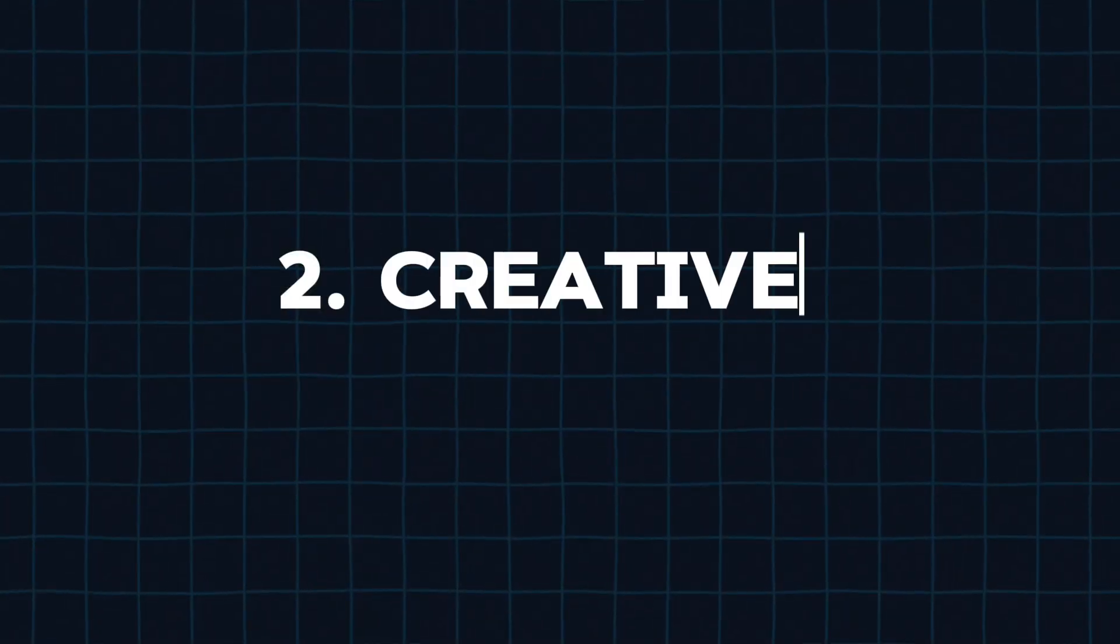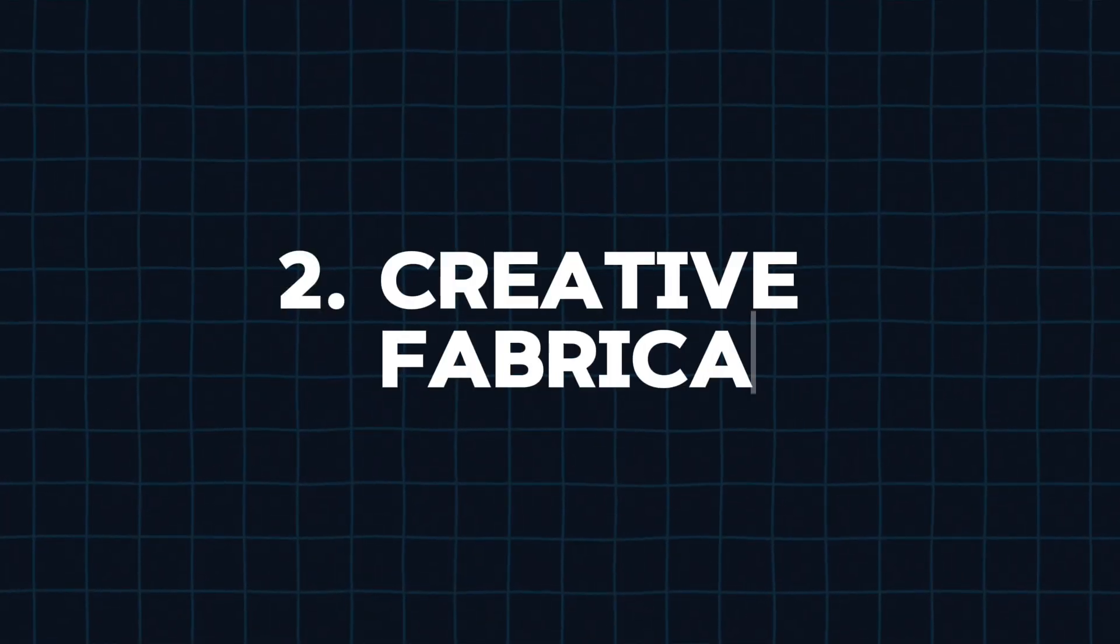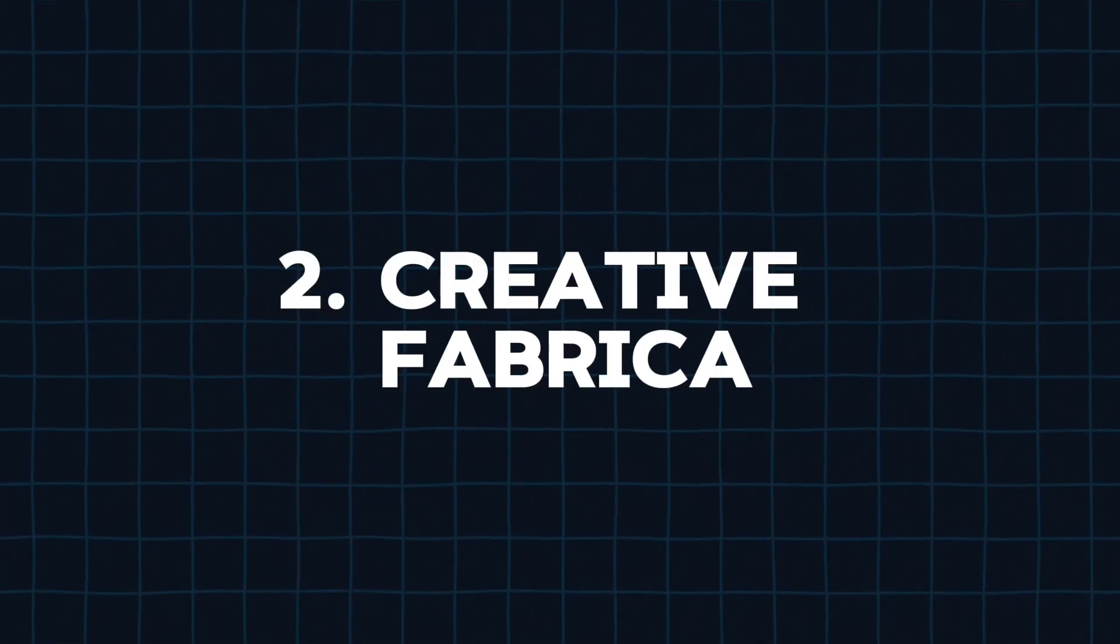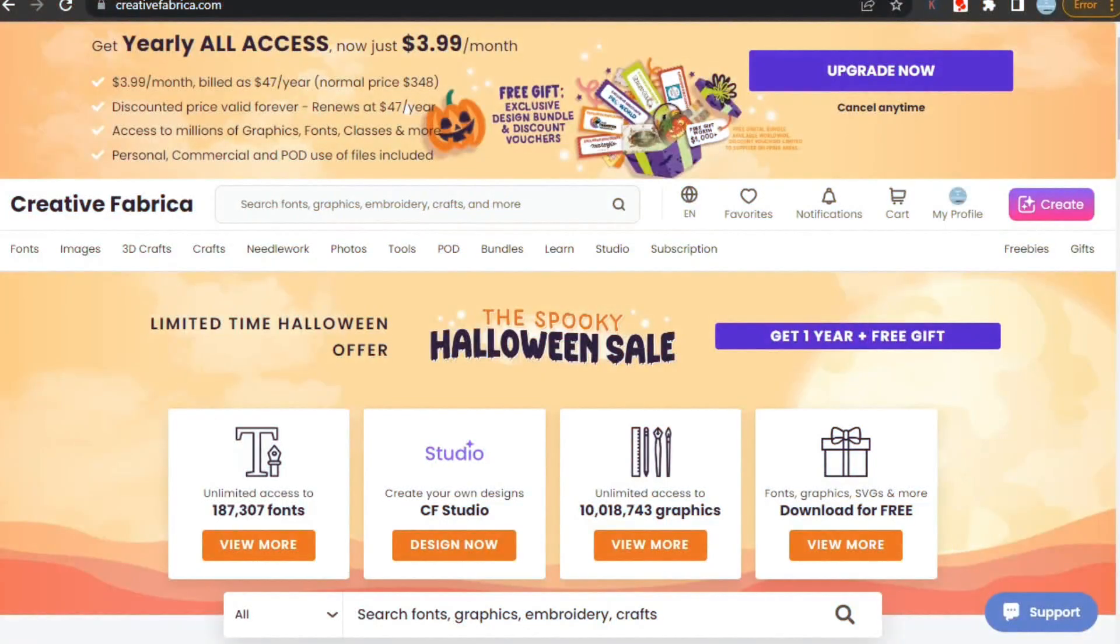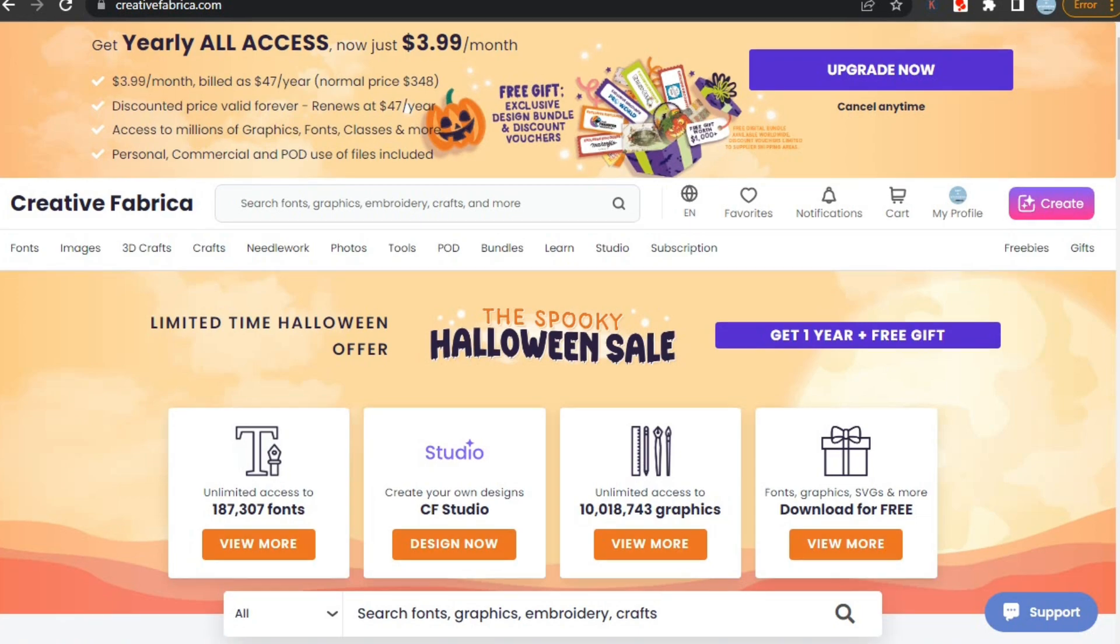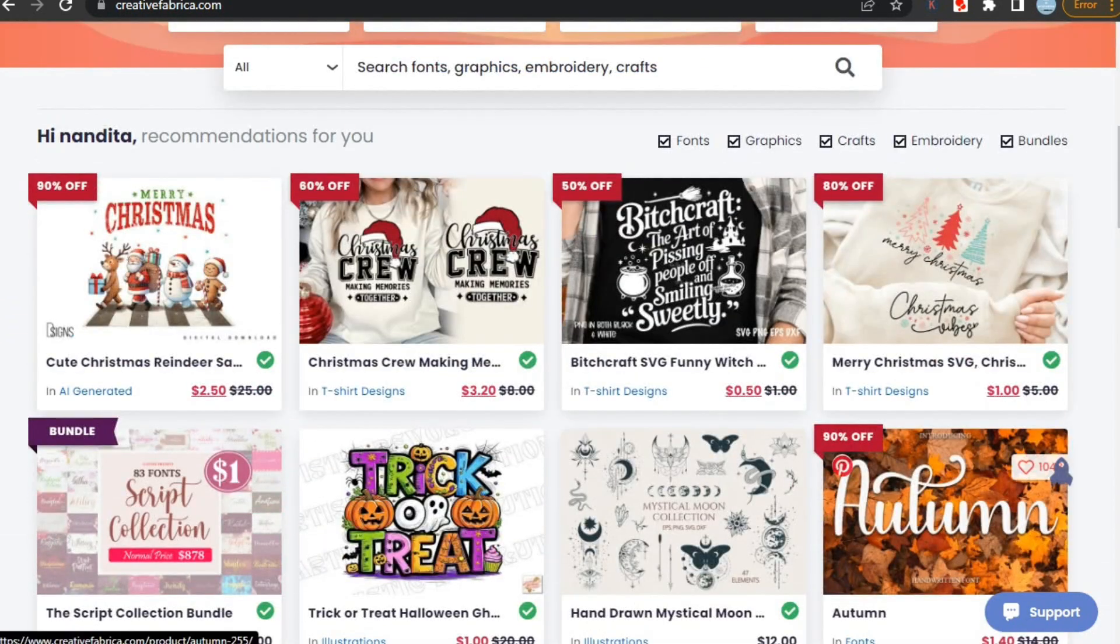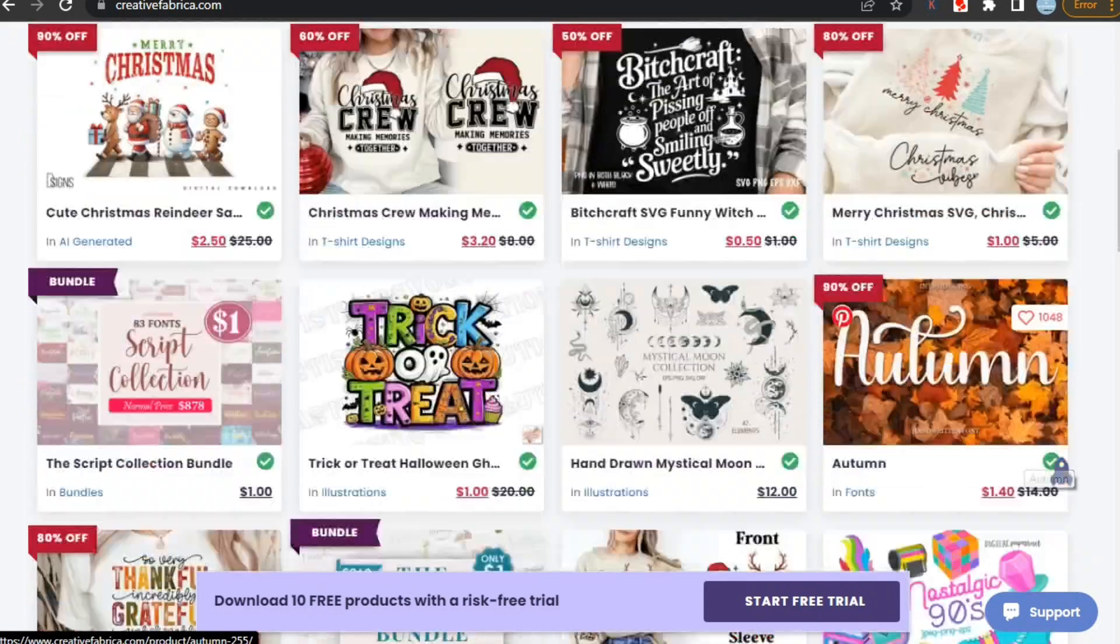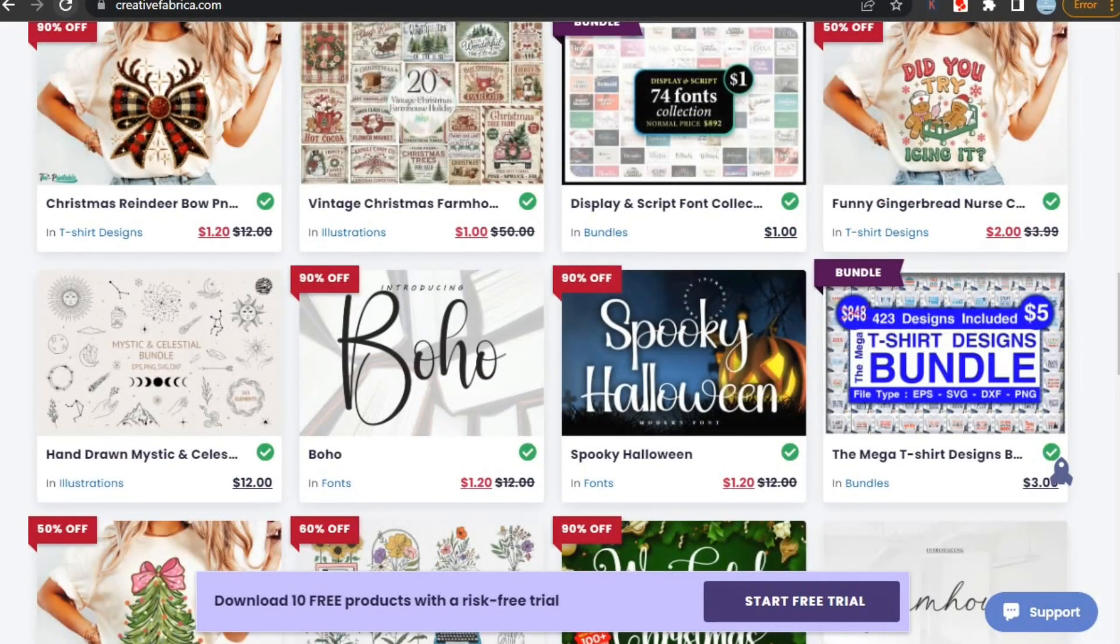Now, moving forward, we have Creative Fabrica. Let's check it out. Creative Fabrica is a digital marketplace designed for creatives, offering a wide range of resources like fonts, graphics, illustrations, and crafts.